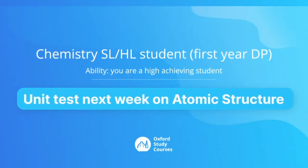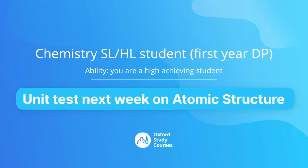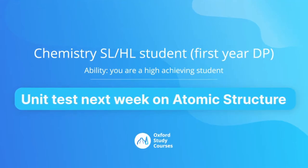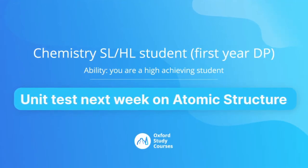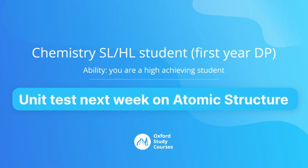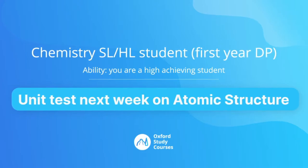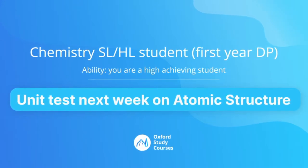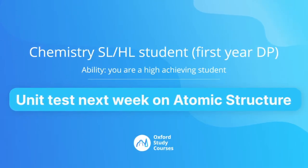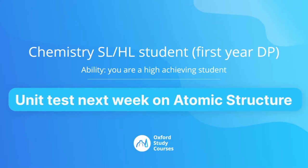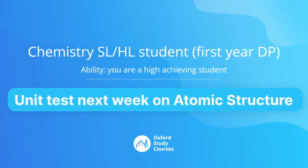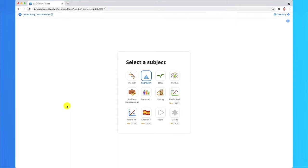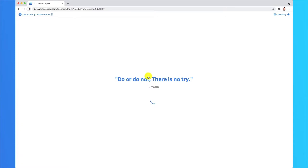Let's say that you're a Chemistry SL/HL student and you're in your first year of the IB diploma program. You're doing well in class so far, but you have a unit test next week on atomic structure, which is topic two. Let's see how you can use OSC Study to prepare for that test. First things first, within the app, you need to make sure you select the subject you want. I want Chemistry in this case.